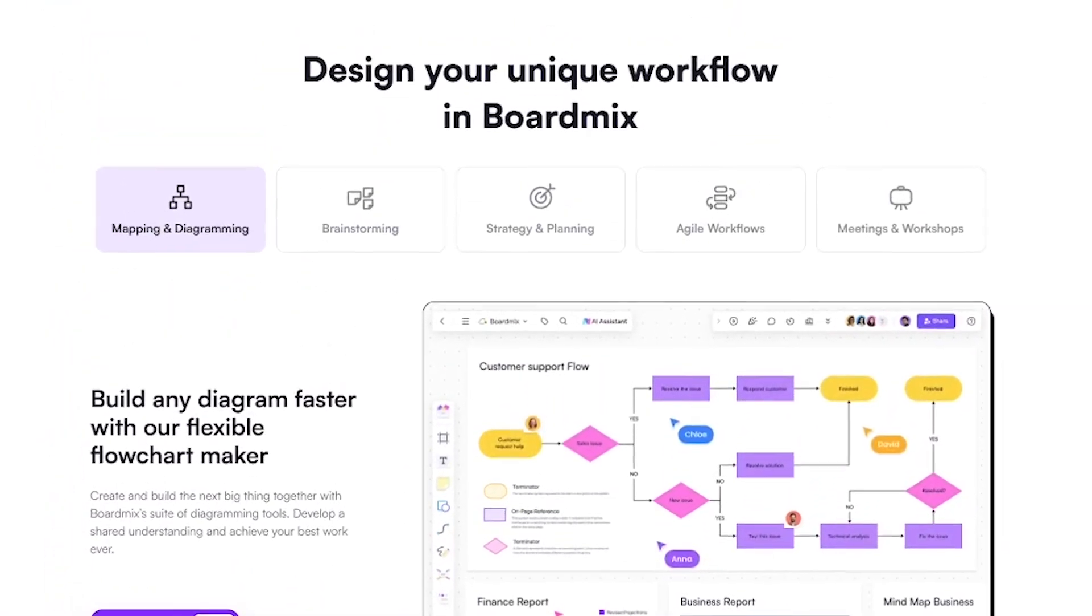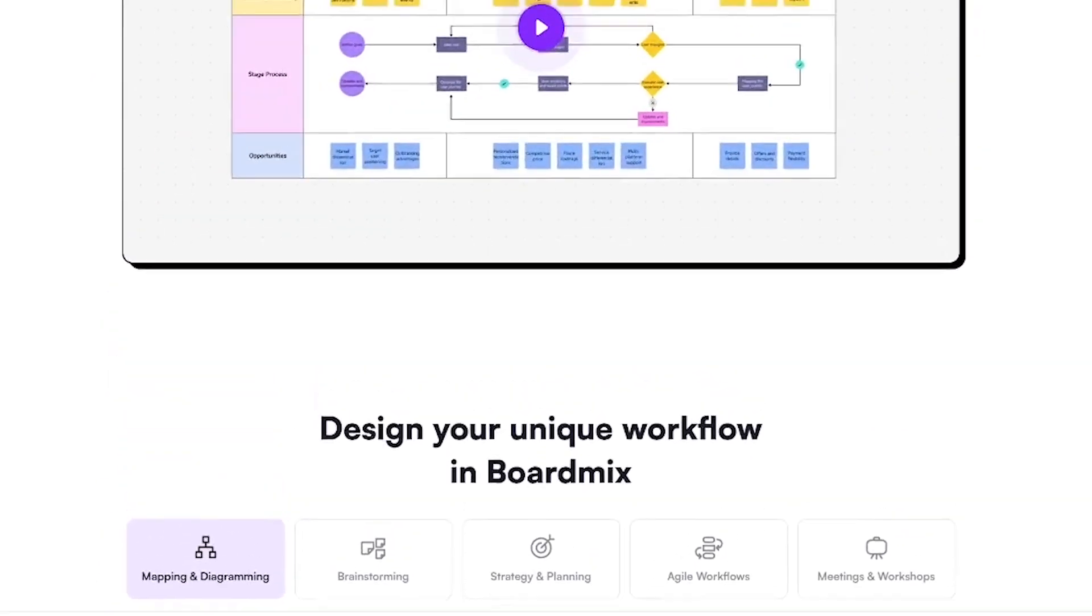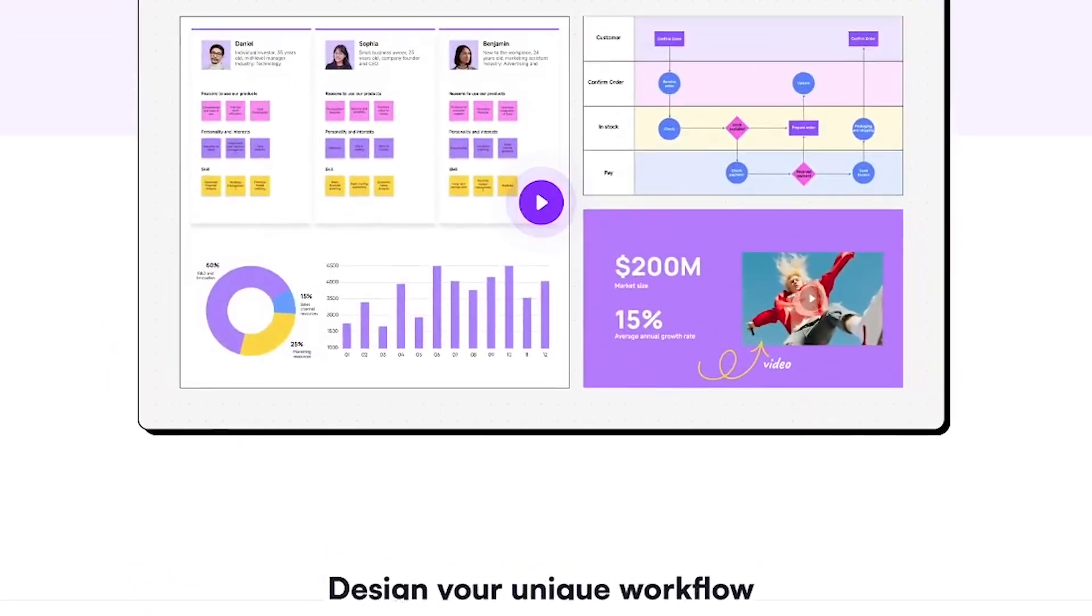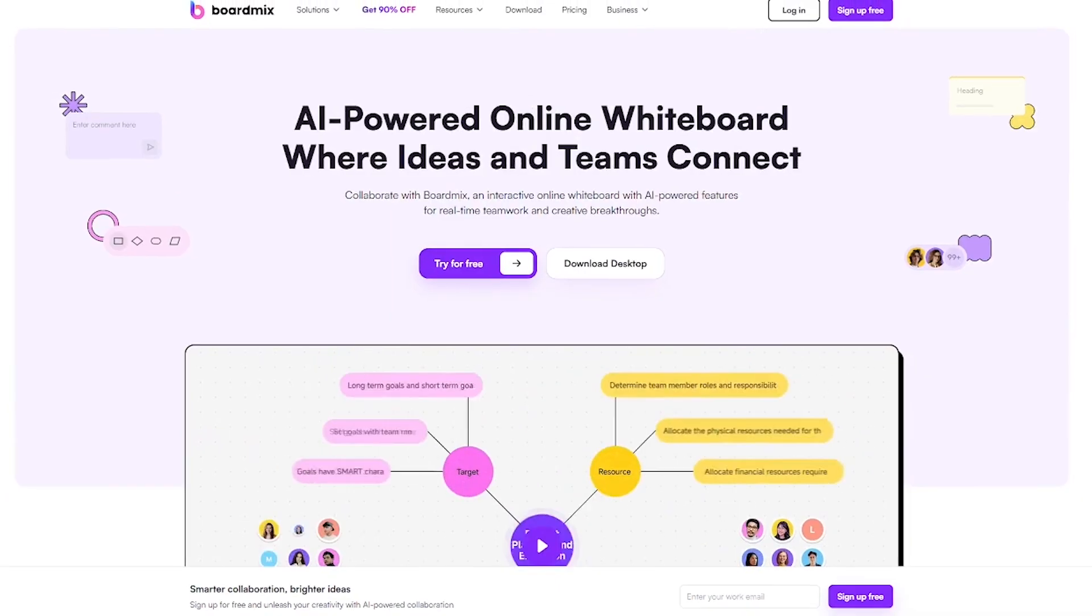If you're ready to turn chaos into clarity, try BoardMix, links in the description. And if you love AI tools that make teamwork seamless, don't forget to subscribe to Liqui AI.